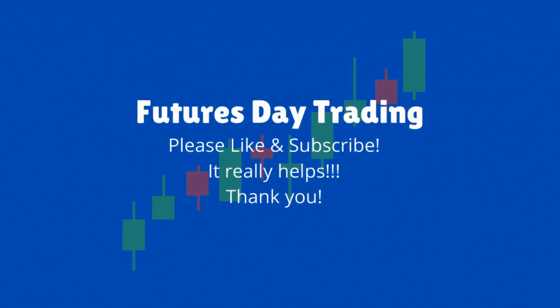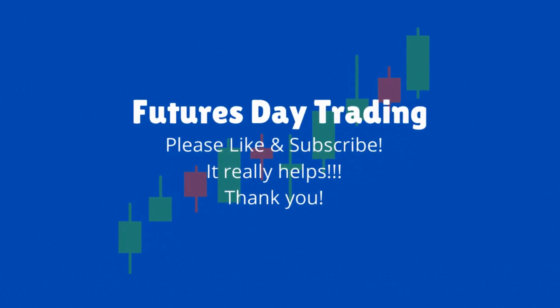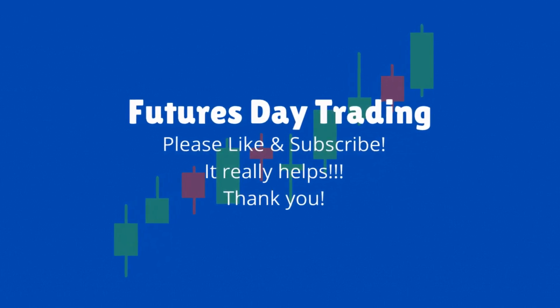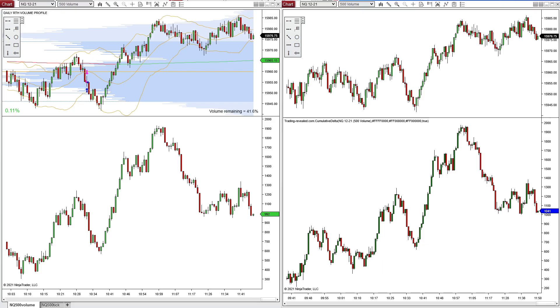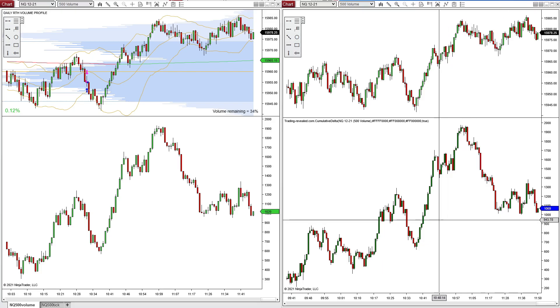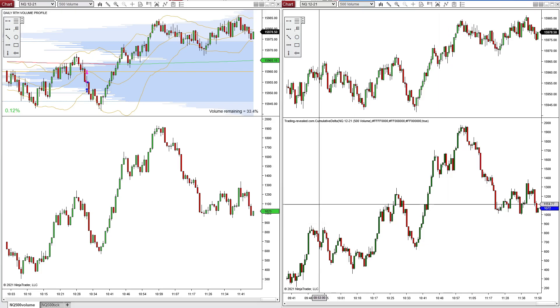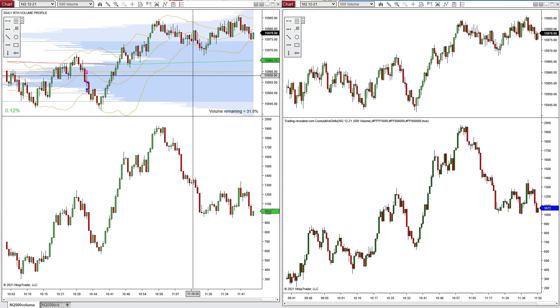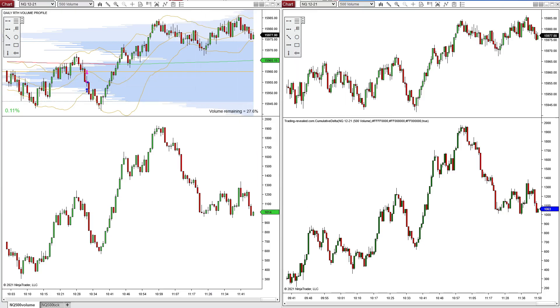Hey everybody, I've had several people ask me about some of the indicators that I have up on my charts. I primarily use two: the volume profile and also cumulative delta.